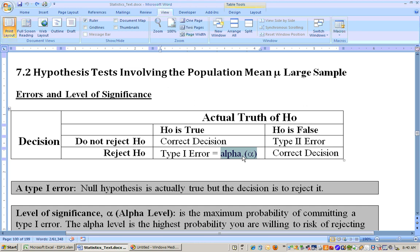How high a probability are you willing to take of that? Maybe only a 5% chance of sending an innocent person to jail. Your alpha level is not the probability that you get the decision correct, but the probability that you get it incorrect in this specific way — if it's true and you reject it, that's your alpha level, the probability of making that wrong decision.